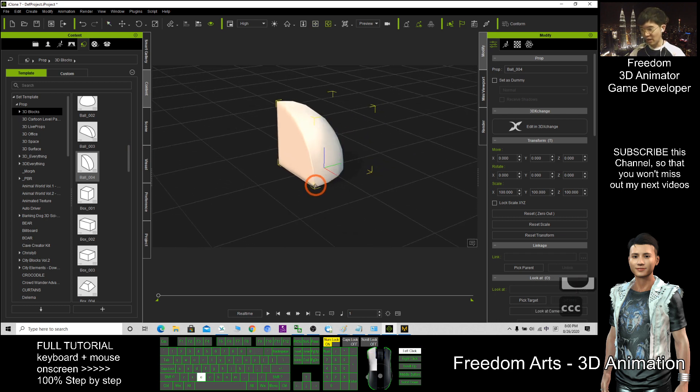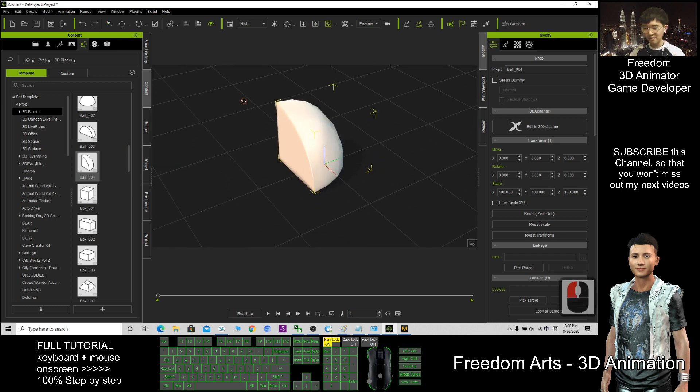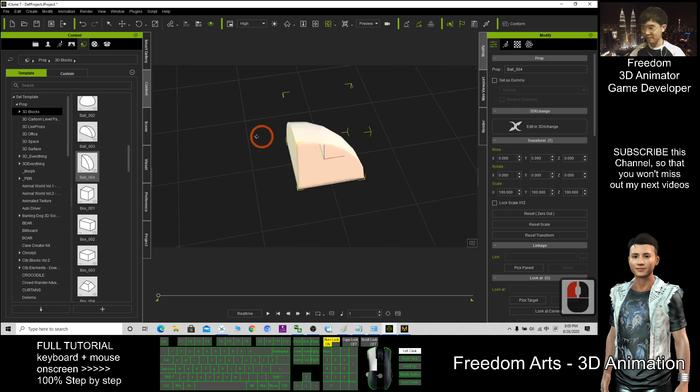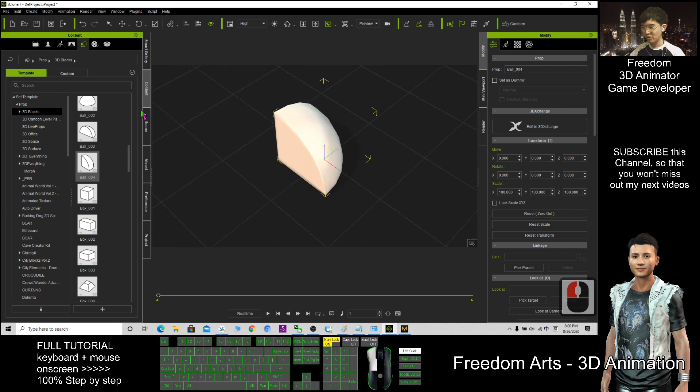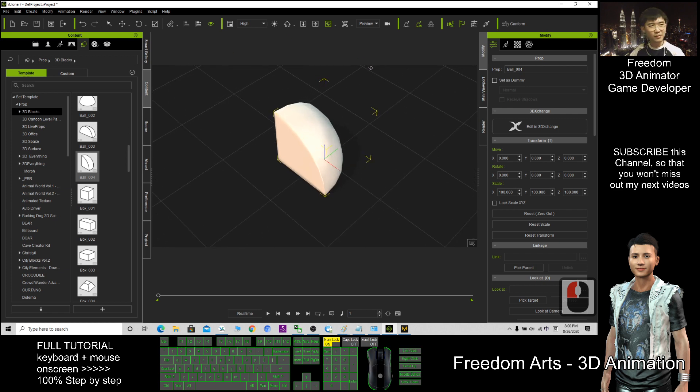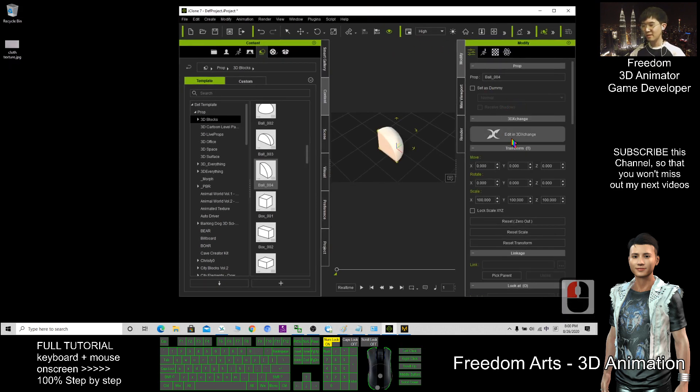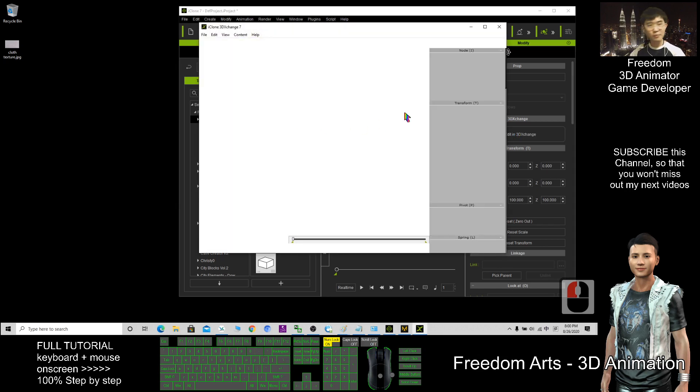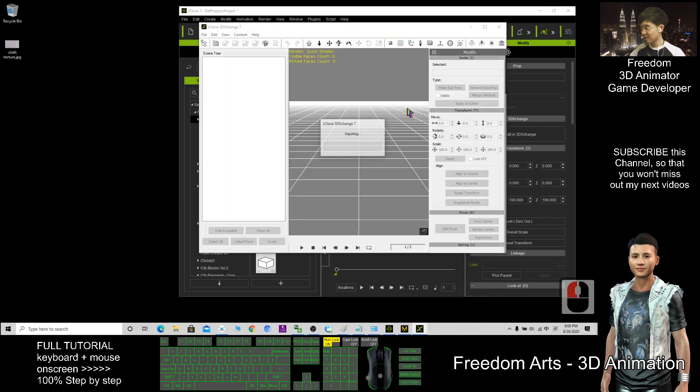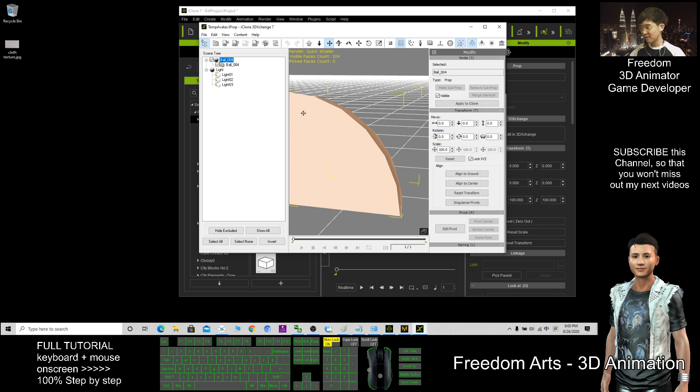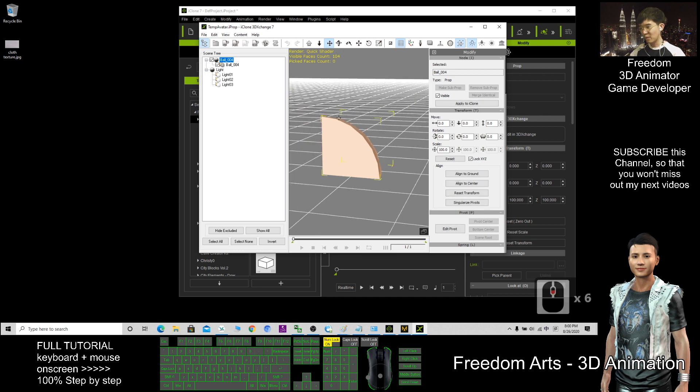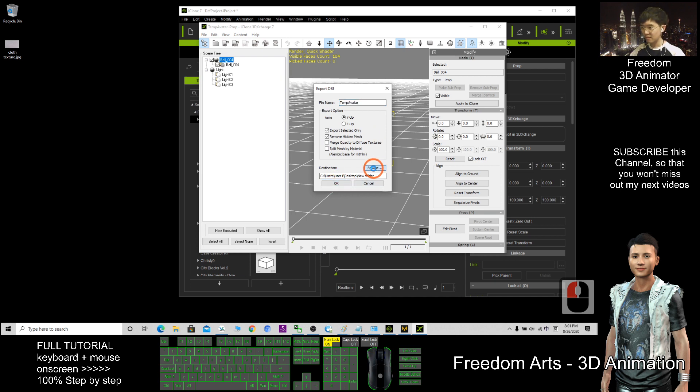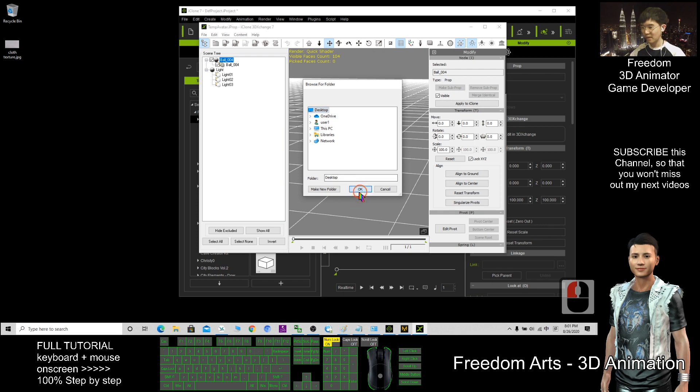So now I want to cover a soft cloth on this shape, what should I do? The easiest way, I click edit in 3DEXCHANGE. This is 3DEXCHANGE pipeline. So now I export it as OBZ file on my desktop. Browse, desktop, click ok.